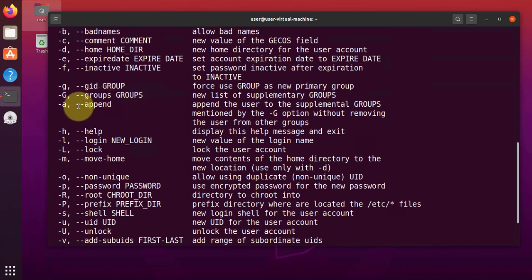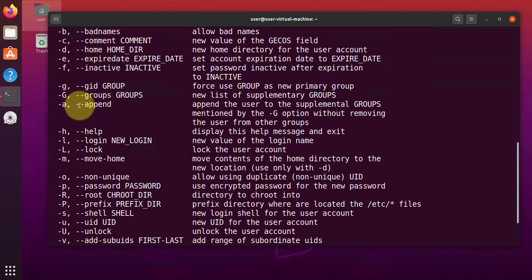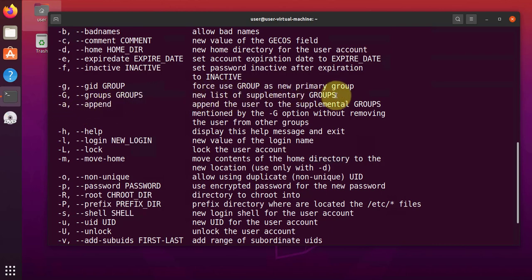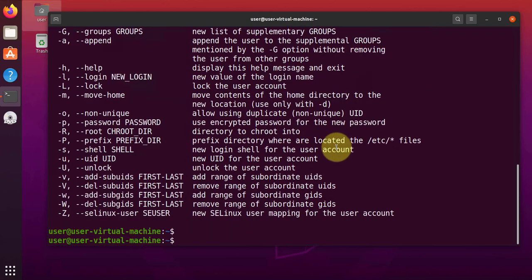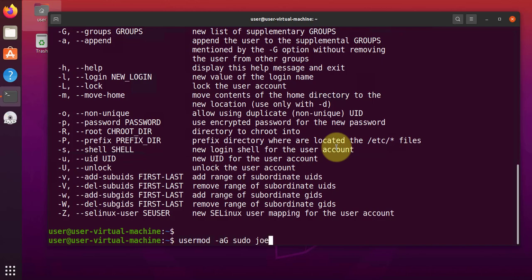Scroll back up and then the options we'll be using are these ones here. Groups and then uppercase G for groups and then A for append. And this is adding a user to a supplementary group and appending the user to the group as well. Now we'll go ahead and use that command, usermod, and then we'll say options A and uppercase G. Then the group is going to be sudo and then the name of the user.